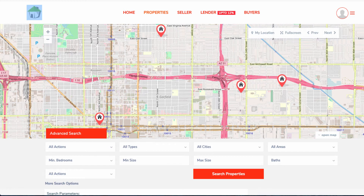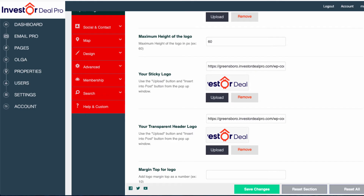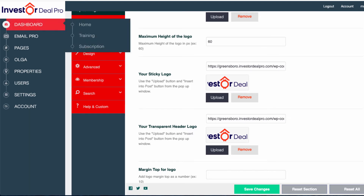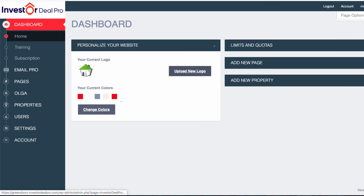I would recommend getting someone to design a logo for you and uploading that onto your website. Another thing you can do is change the color. If I go back to the dashboard and click on change colors.